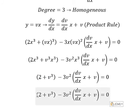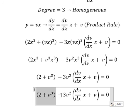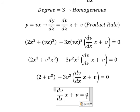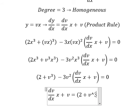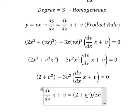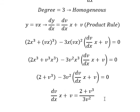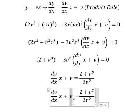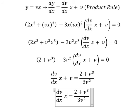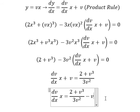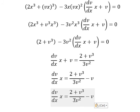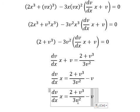Next, I will move this term to the right and divide both sides by negative 3v squared. Because if we move this term to the right we have negative 2, but we have another negative, so they cancel. I will move v to the right and we have negative v. Now we can find a common denominator, which is 3v squared.